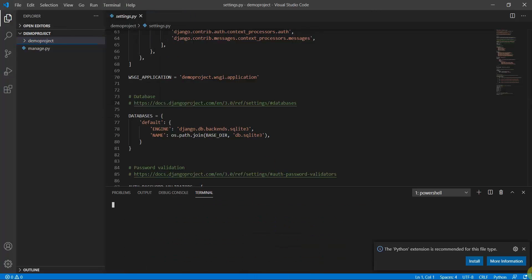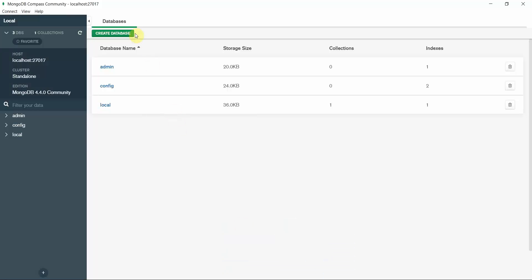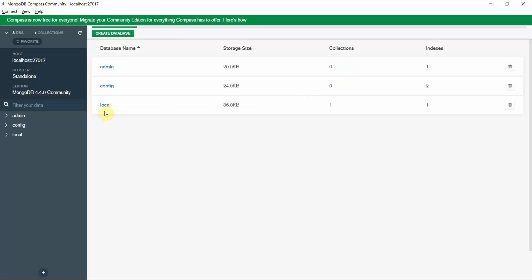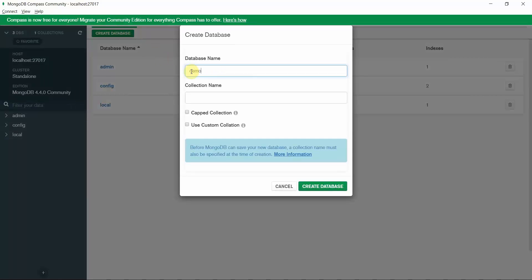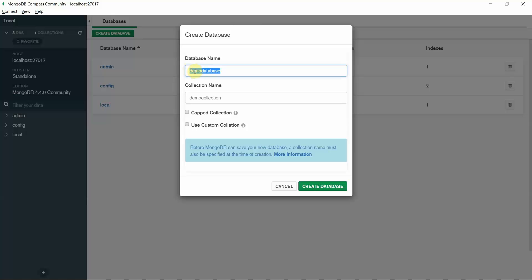In the terminal, since Django is installed, let's first create a database. I'll show you: in MongoDB Compass, disconnect and then click connect to connect to the localhost database. Click 'Create Database', type 'demo_database' as the database name, and give it a collection name like 'demo_collection'.